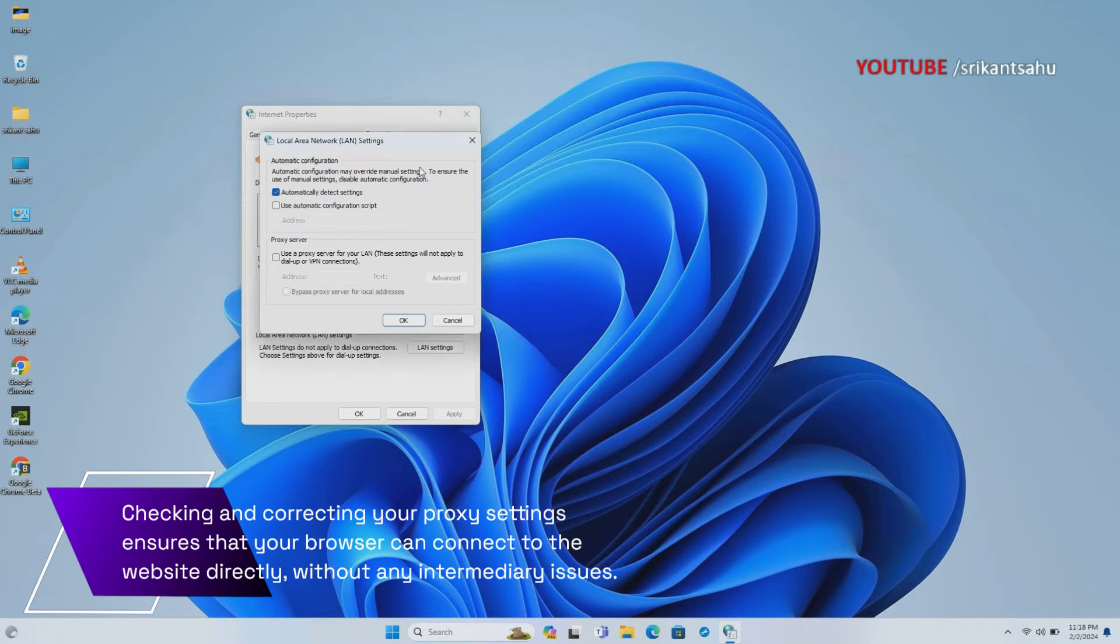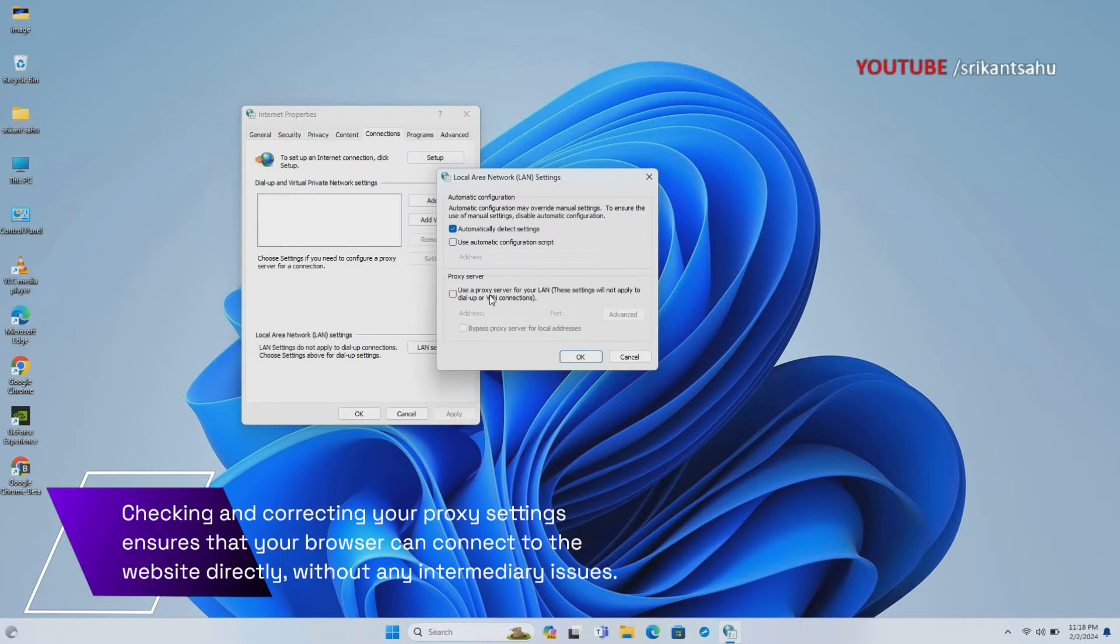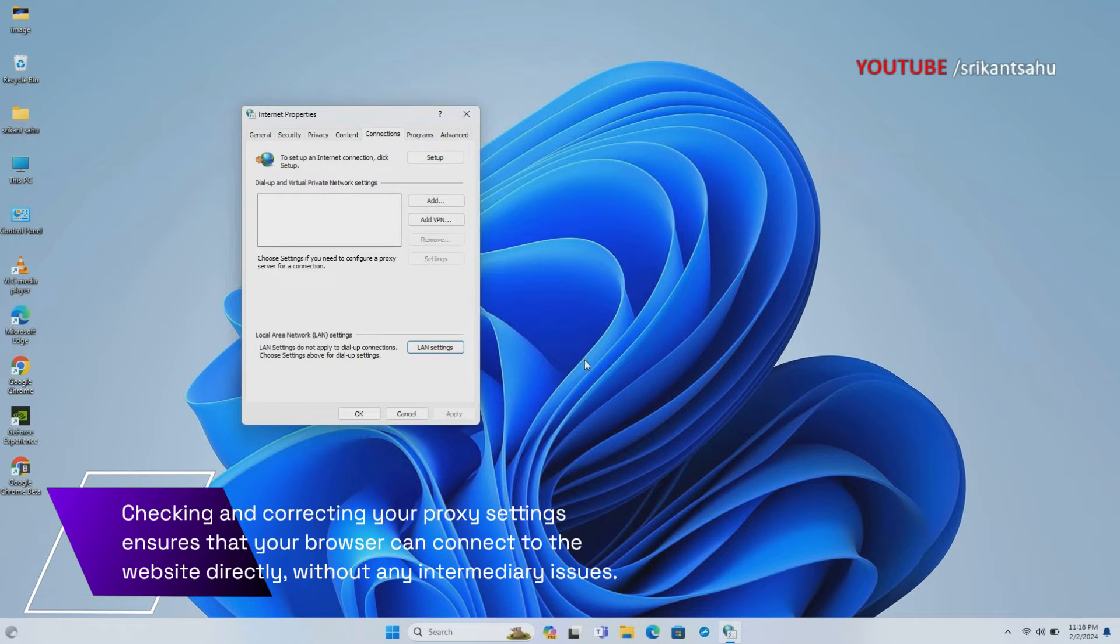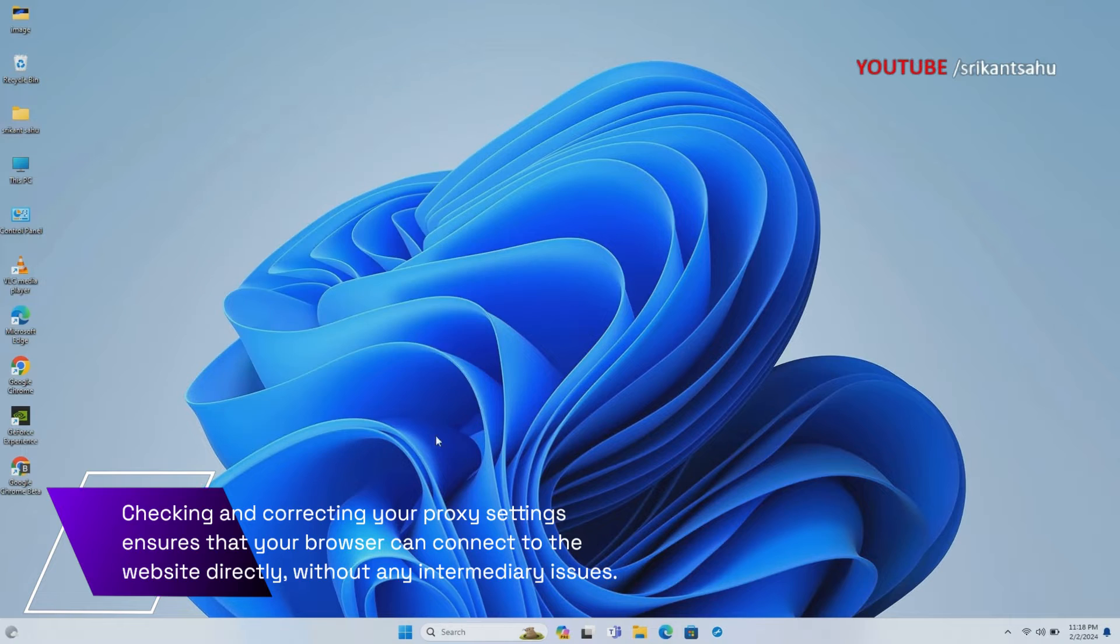Open Internet Properties, go to the Connections tab and click on LAN Settings. Here ensure that Automatically Detect Settings is checked and Use a Proxy Server for Your LAN is unchecked.